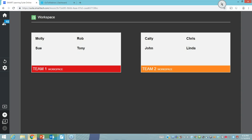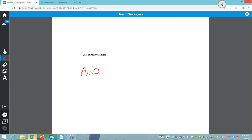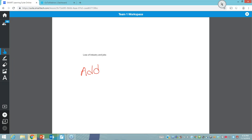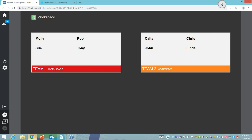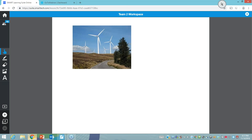I can see that somebody has said there's a loss of industry and jobs. You can actually add images too — well done to team one's workspace. As the teacher I can view what's happening in team one's workspace and also choose to see what's happening in team two's workspace at the same time. Team two has been really productive and has even managed to put in an image of some renewable energy. As the teacher I can draw attention to that and annotate over the top of what's being put into the workspace.